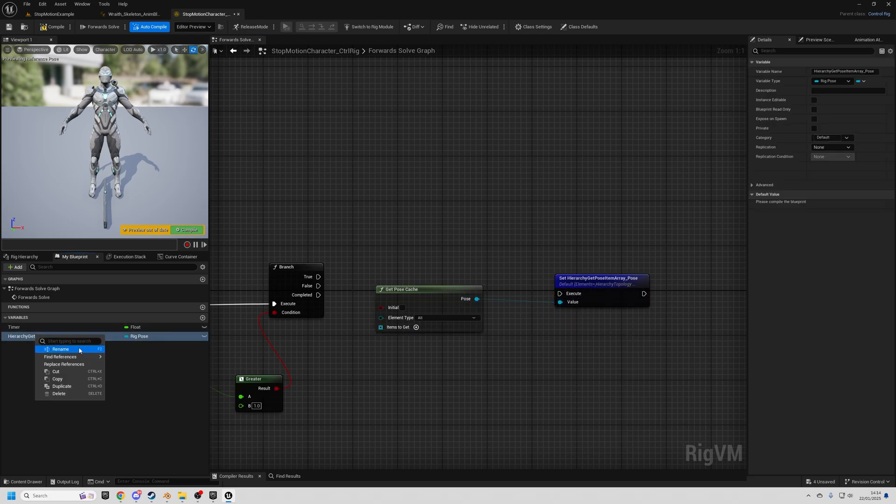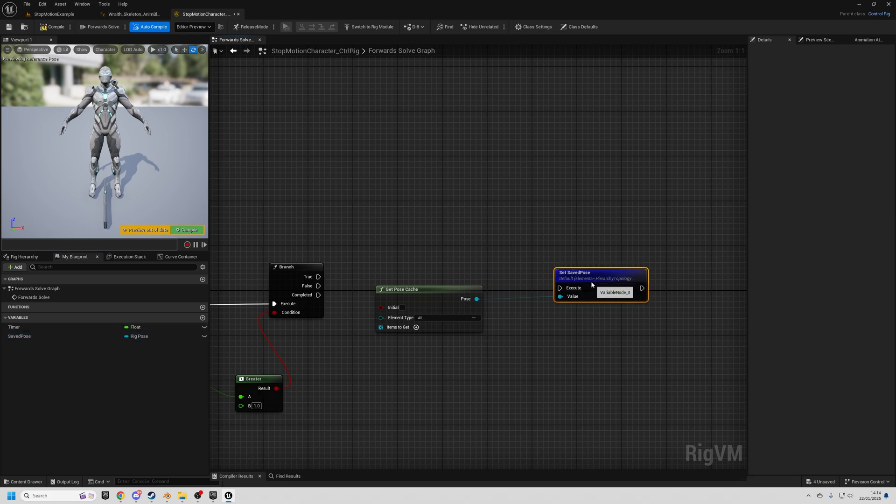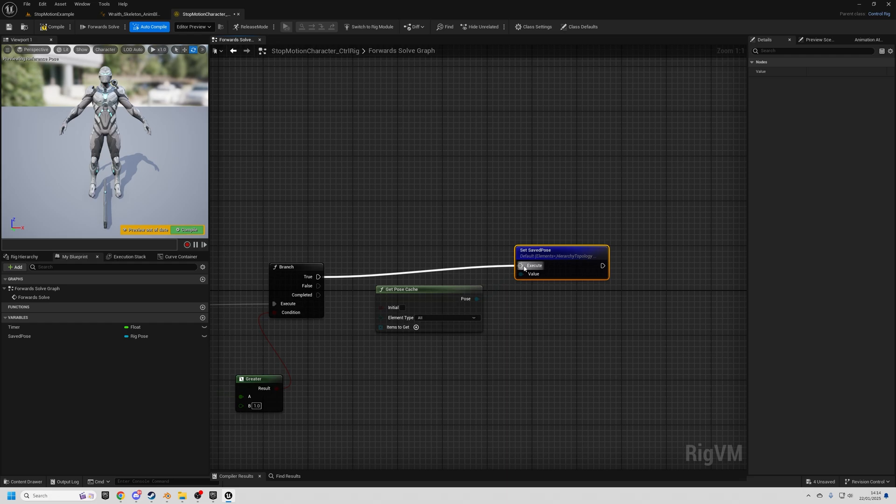We're going to drag out from that and do promote to variable. I'll just rename this to saved pose. So now we've got the saved pose as this variable here. I'm going to connect this to the true path.